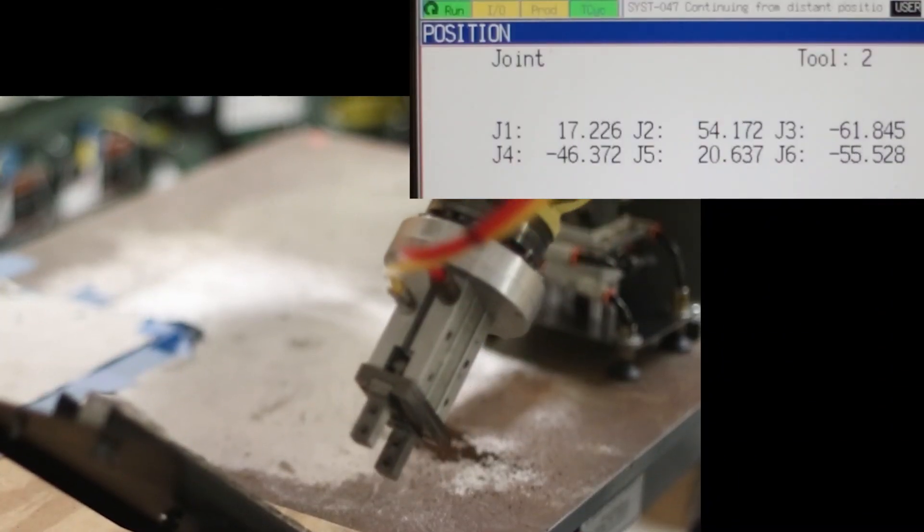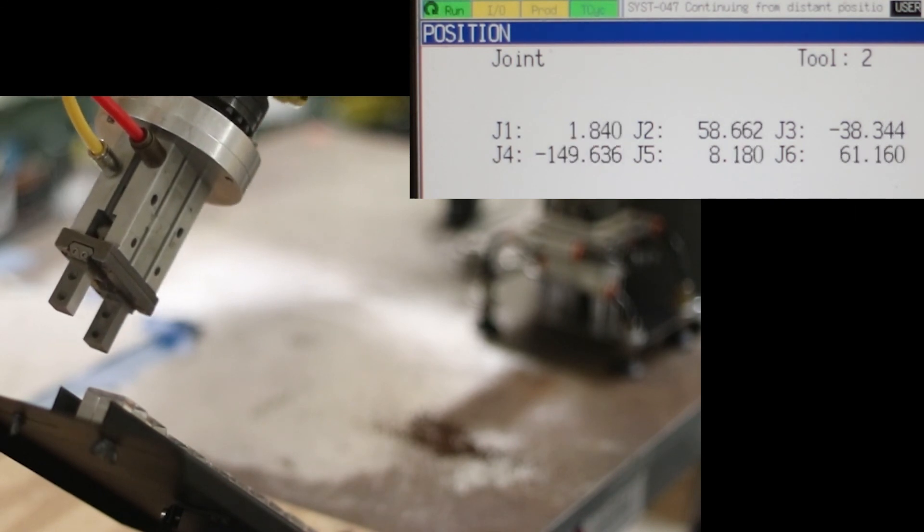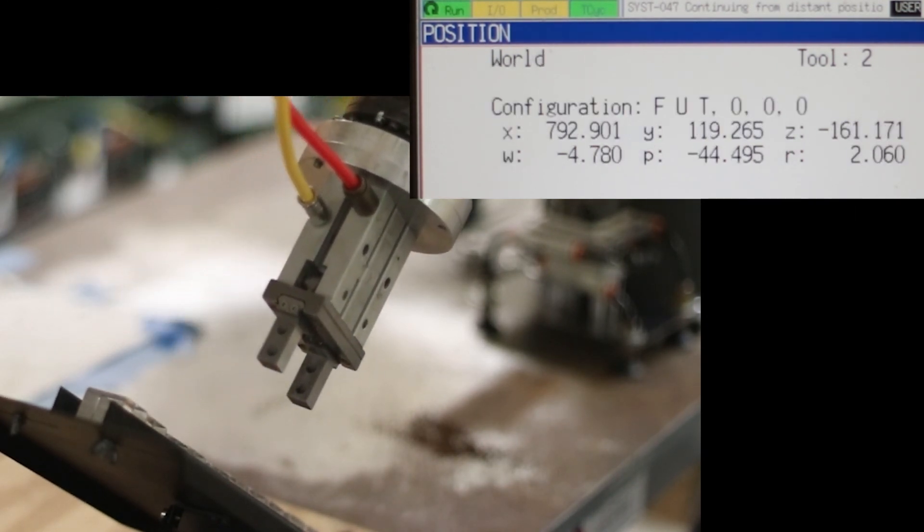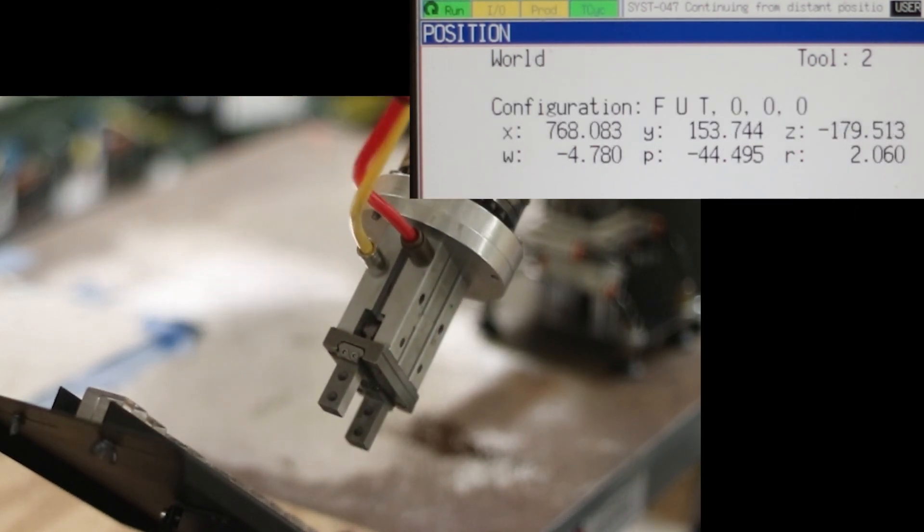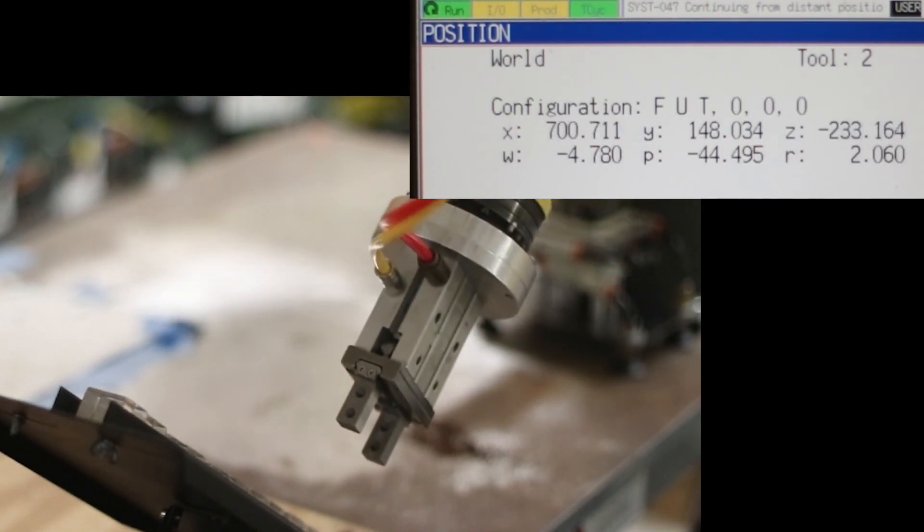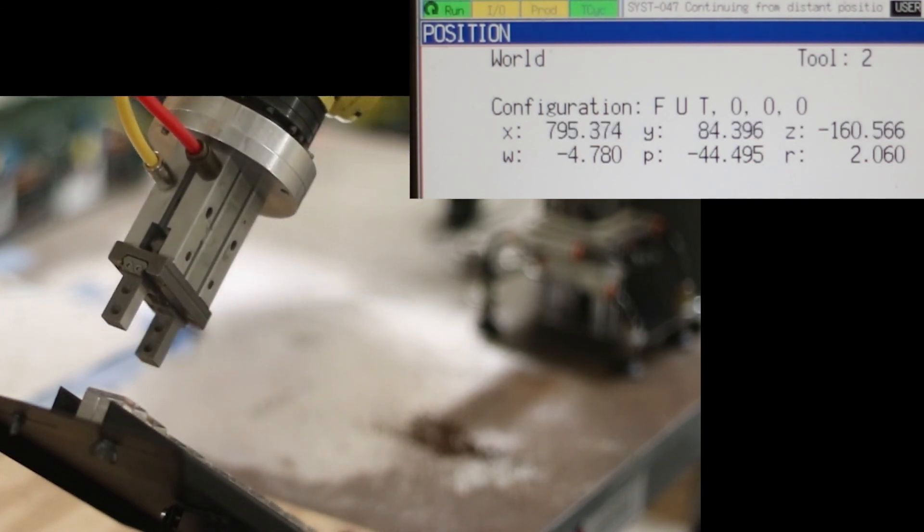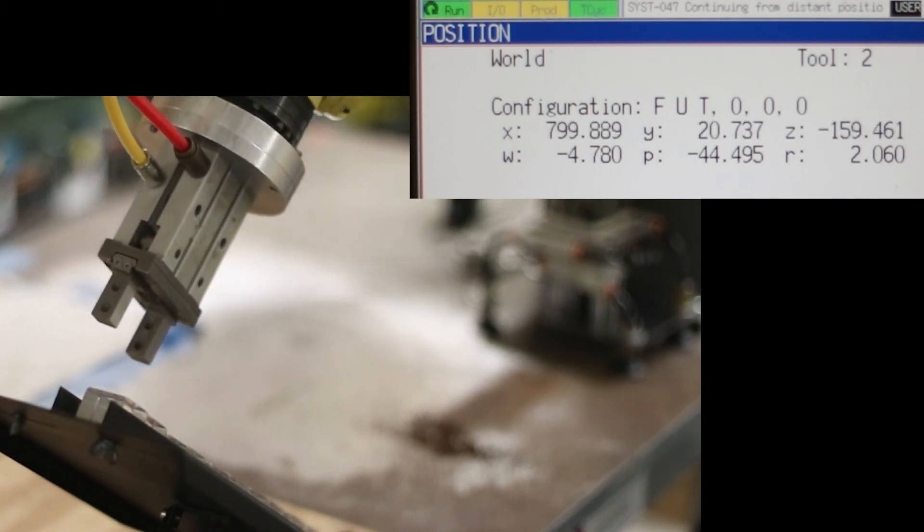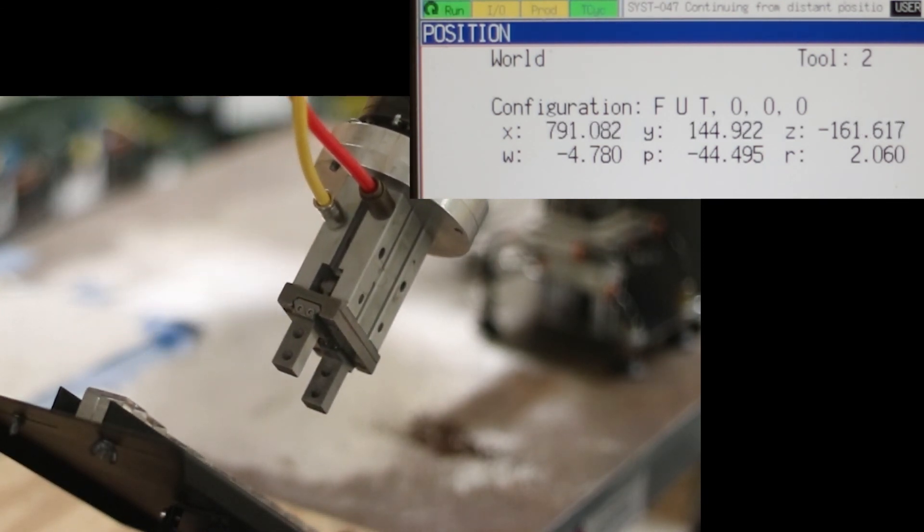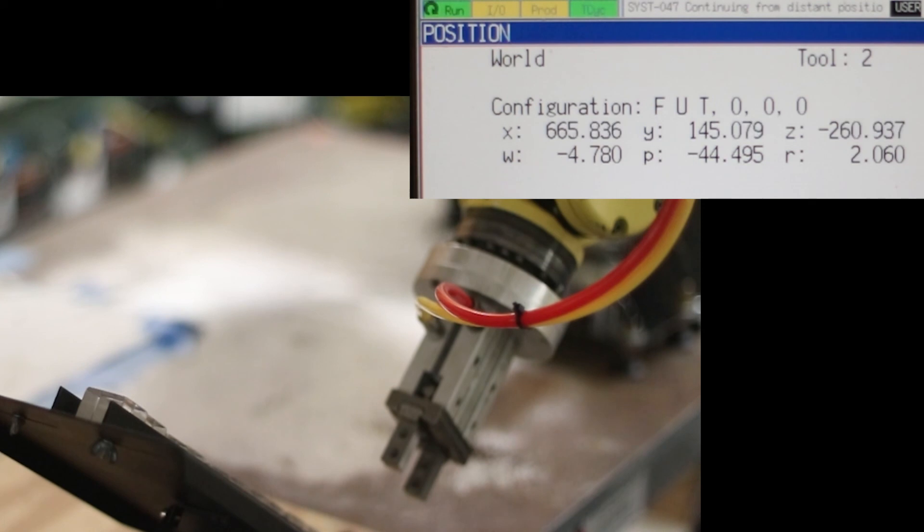As you can see in this video, as the robot moves, multiple joints are moving to provide the linear motion that you are watching. And when switched to a world coordinate system, you will notice that multiple axes are moving.